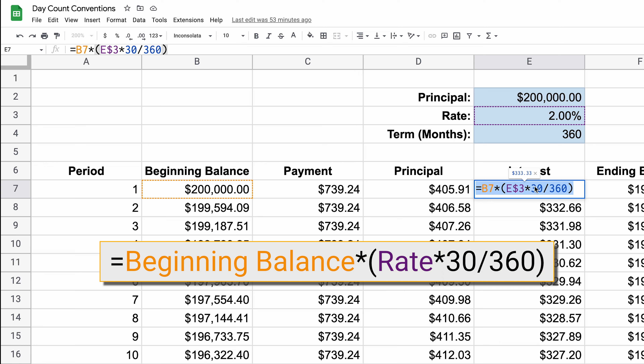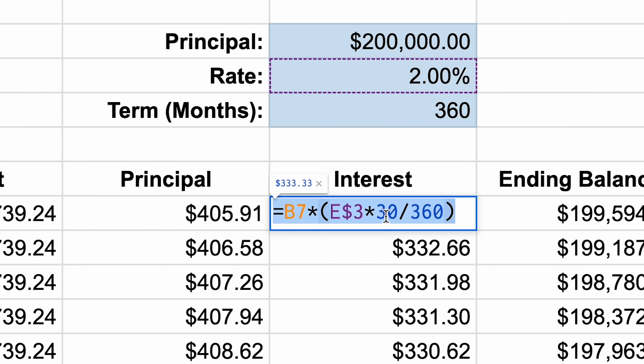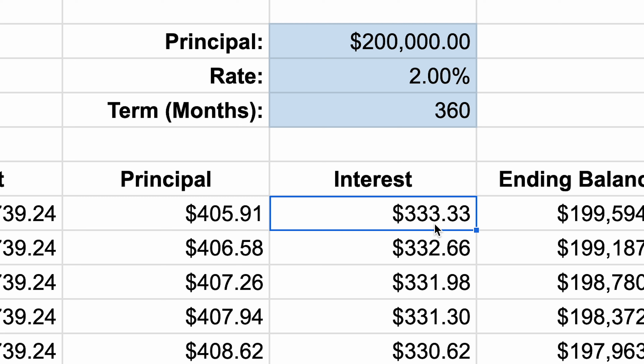If you look down at the bottom of the spreadsheet, we have four tabs. The first three of them are going to be the different day count conventions that we're going over, and then the last one is going to summarize the difference between them — just totaling up the interest and looking at which ones cost more or less. In order to compare them, let's talk a little bit first about how they're constructed.